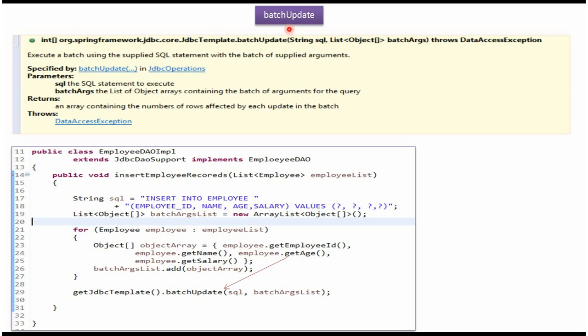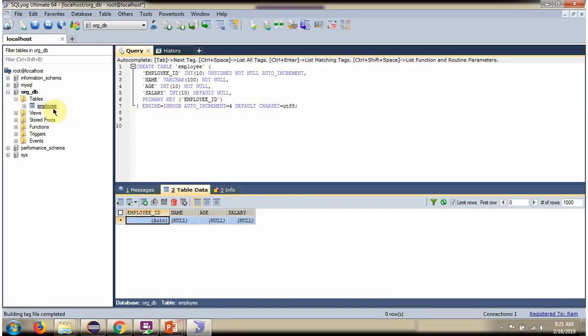In this video tutorial, I will explain using Spring JDBC template how to insert multiple records using Batch Update functionality. Here you can see the employee table and it does not contain any records. We will see using Spring JDBC template how to insert multiple records.